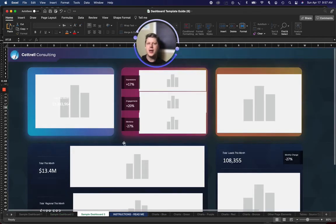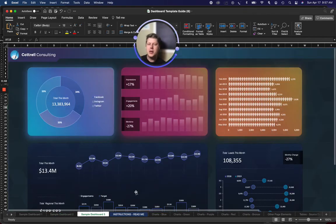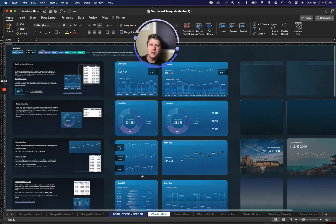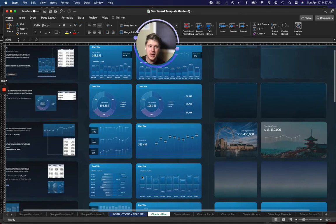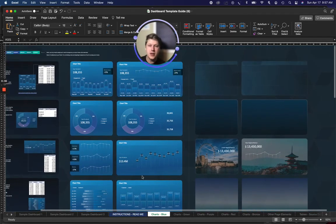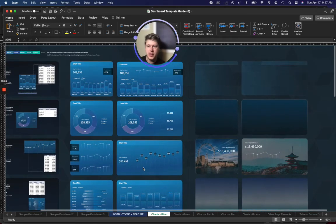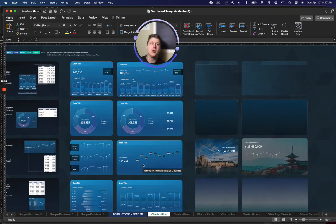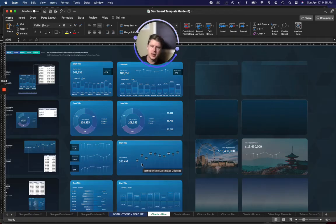Anyway, the big point here is Excel has a lot more features than people realize for visual design. And if you get in there and practice a little bit, you can do a lot more than you might expect.